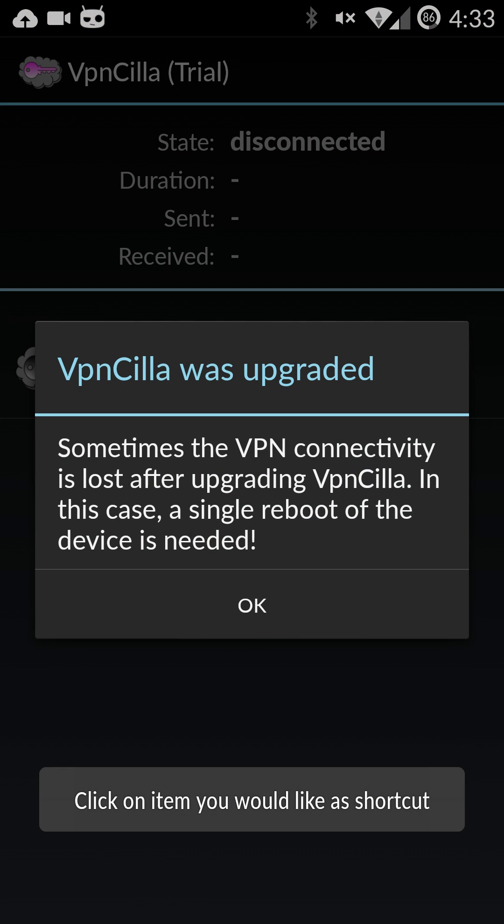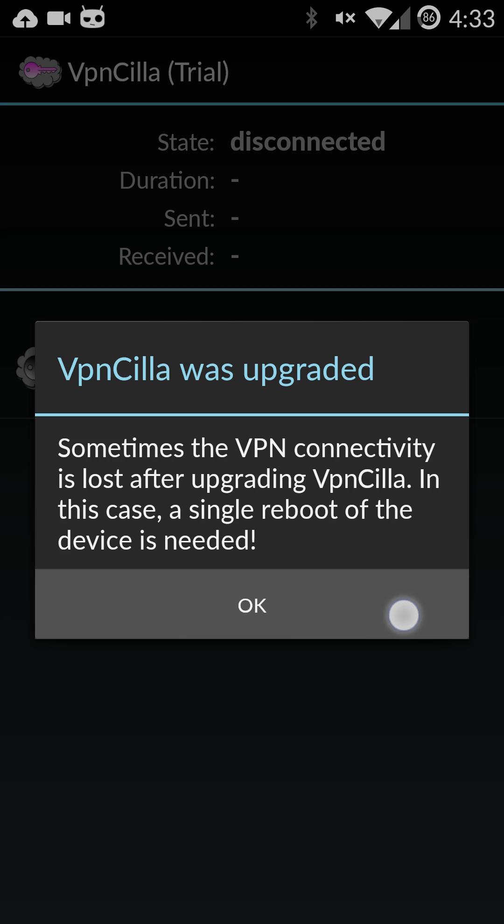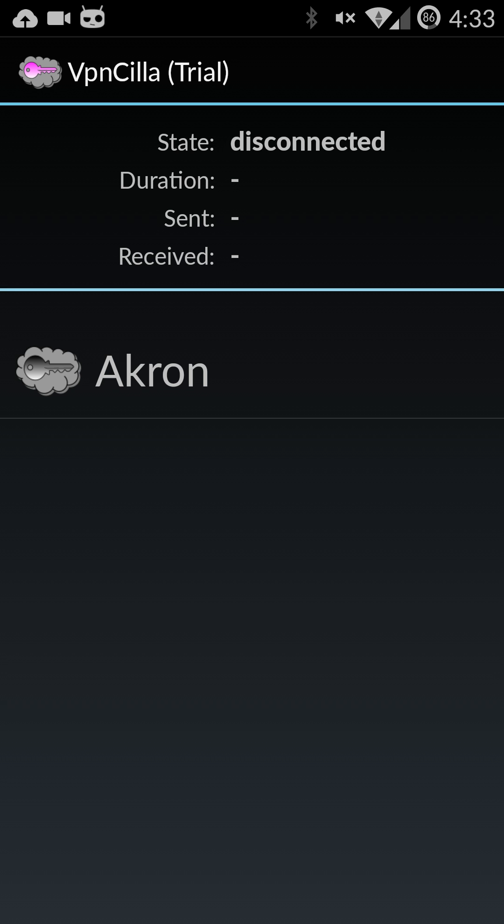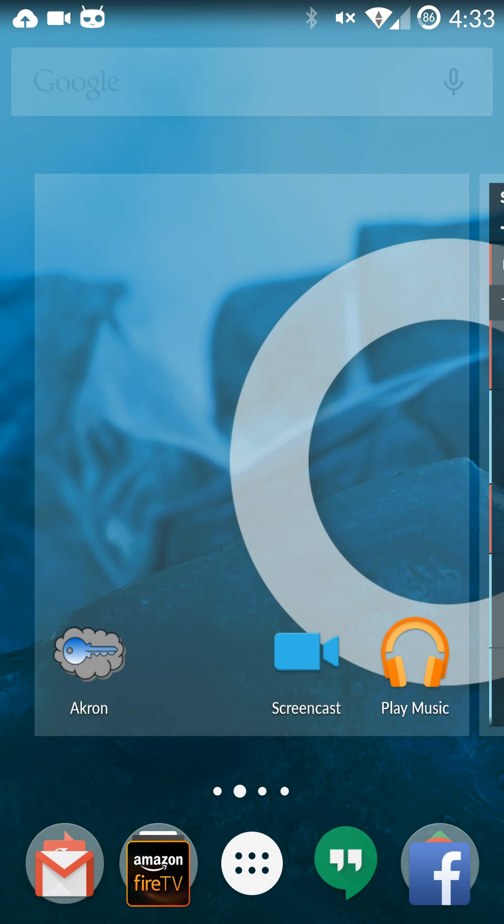And you might get this message. Don't worry about it. Just hit OK. That's just because I've had it installed and uninstalled it before. And once you're there just choose the connection you want to have a shortcut for.